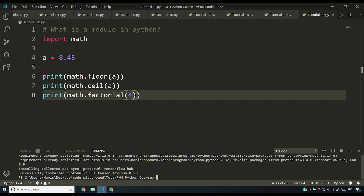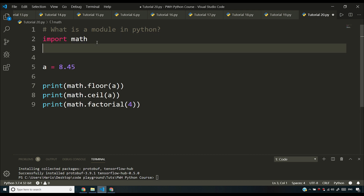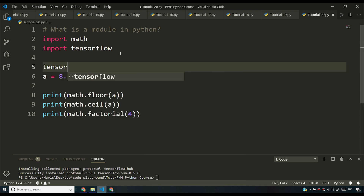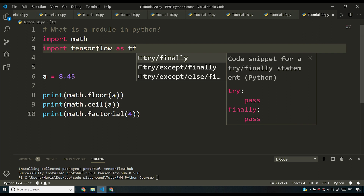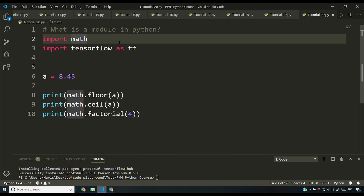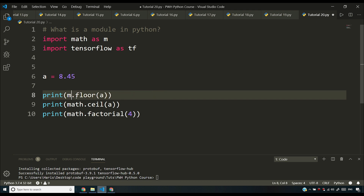Now you can simply use import to import a package. For example, import tensorflow. But if you use tensorflow.something, you'll have to write that long name repeatedly. You can shorten it by writing import tensorflow as tf, so you just write tf.something. Similarly, instead of writing math.floor, you can write import math as m, and then use m.floor.